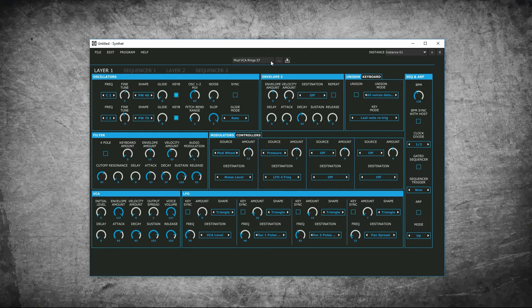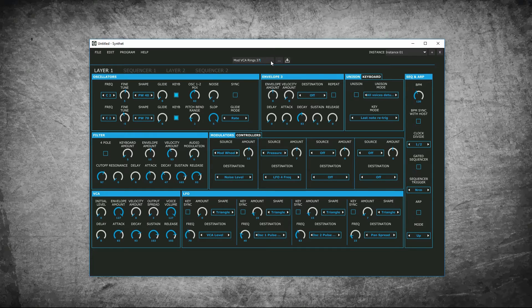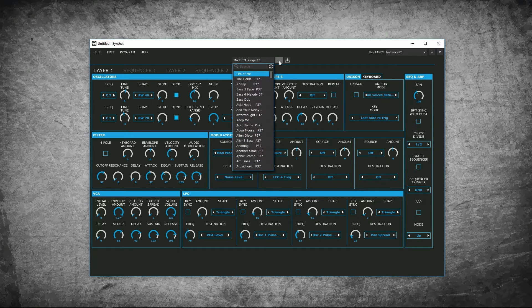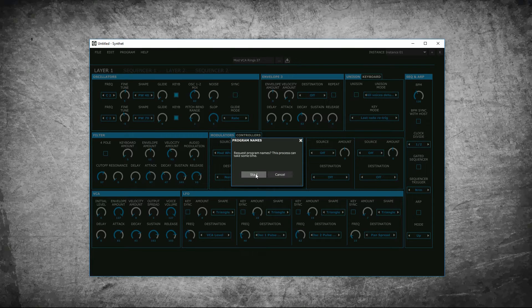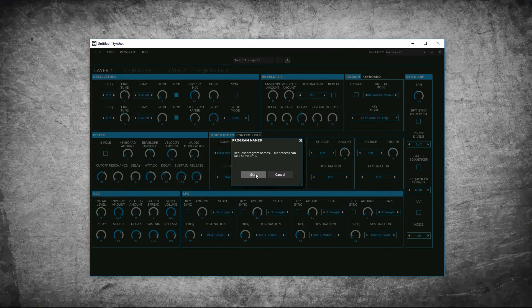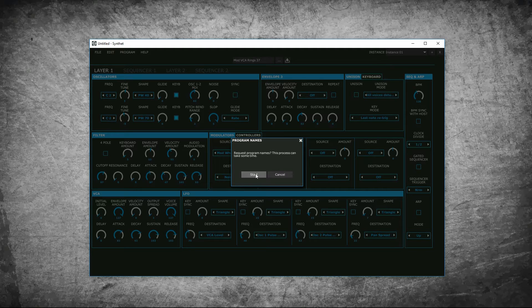If you open up Synthet and you don't see any of your patches from your synth, you can request them by clicking on the request button and clicking start. I will skip this step because I've already done it and it takes a little while to do, but it will then load all the patches into your editor.